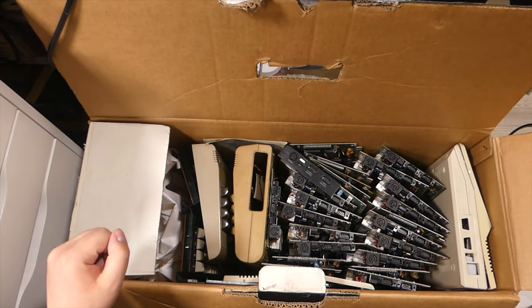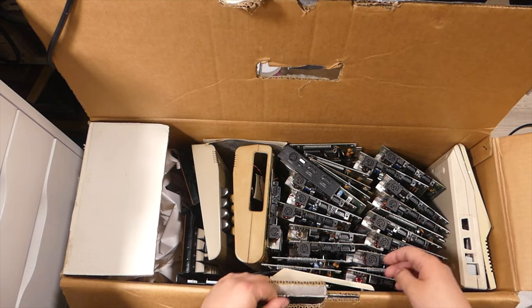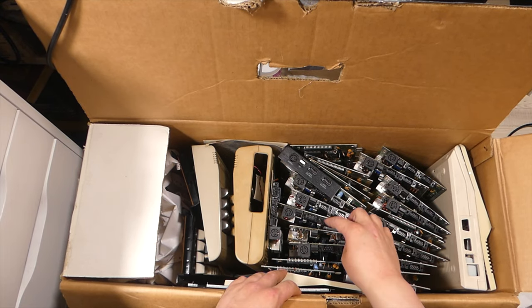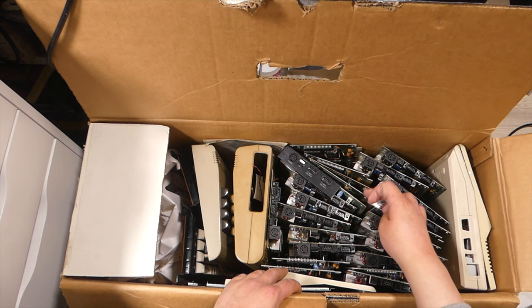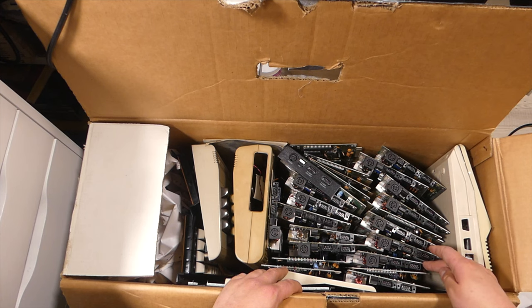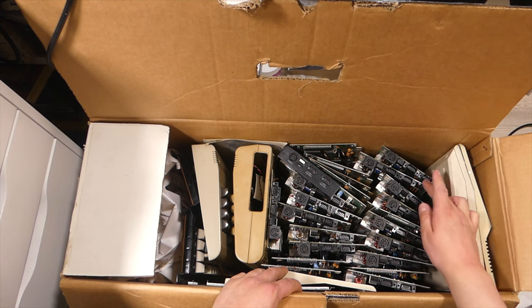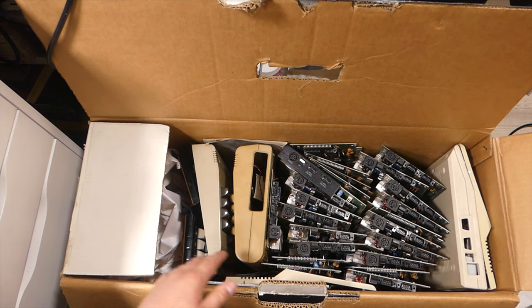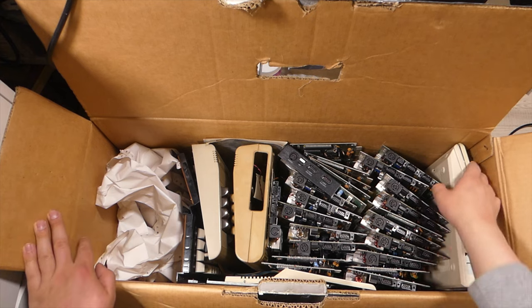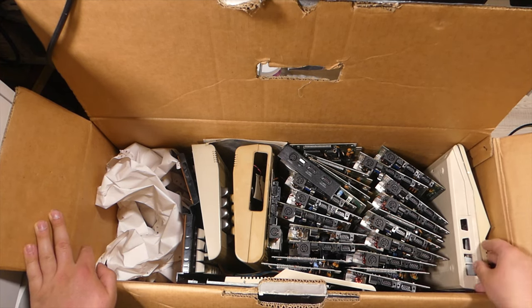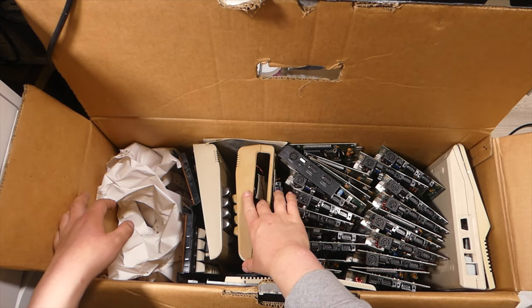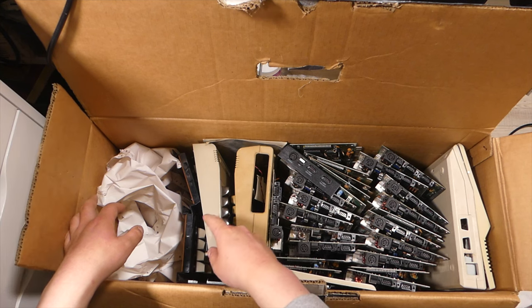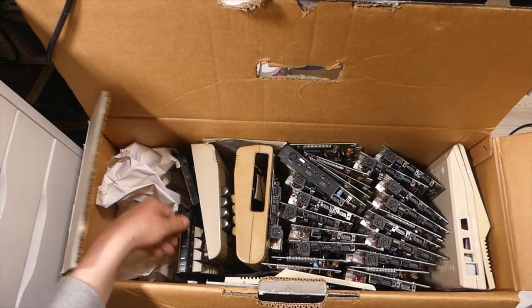So here they are. 1, 2, 3, 4... 23 Commodore 64 motherboards for as far as I can see, one C64C case, one Commodore 64 case that seems to be sort of complete, and a bunch of keyboards.